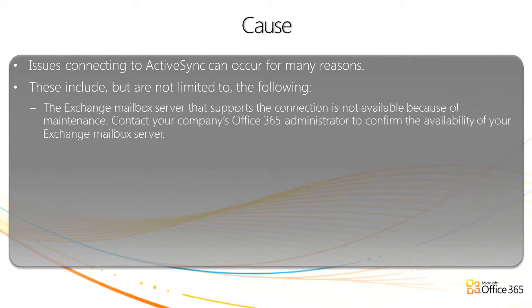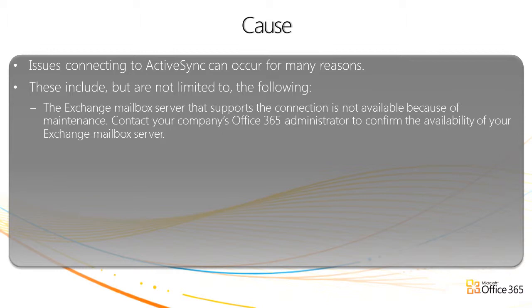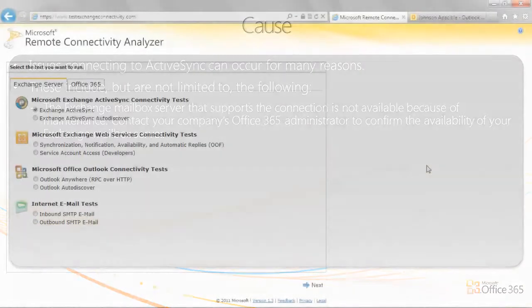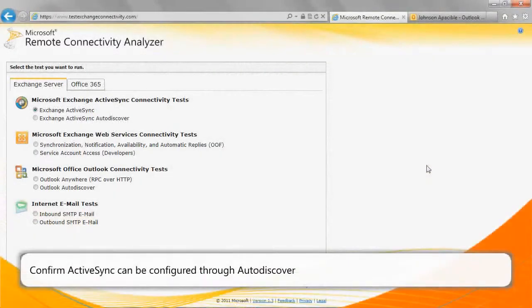The Exchange mailbox server that supports the connection is not available because of maintenance. Contact your company's Office 365 administrator to confirm the availability of your Exchange mailbox server.